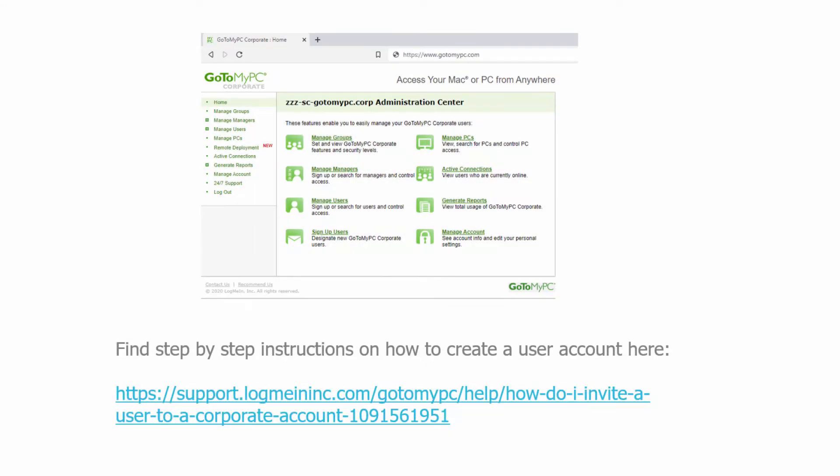To begin, you, an administrator, will need to create a user account for yourself on GoToMyPC.com under your organization. Find step-by-step instructions on how to create a user account here. You can use your existing admin email to create a user account. While setting up your user account, choose a different password than your administrator account password. If you already have a user account for yourself, you can skip this step.